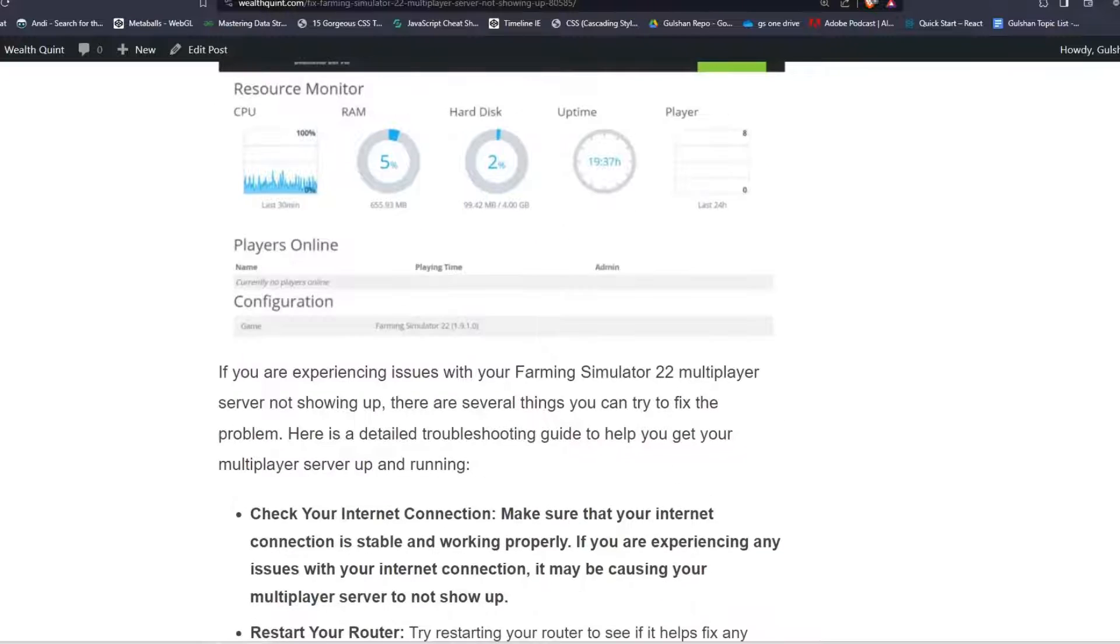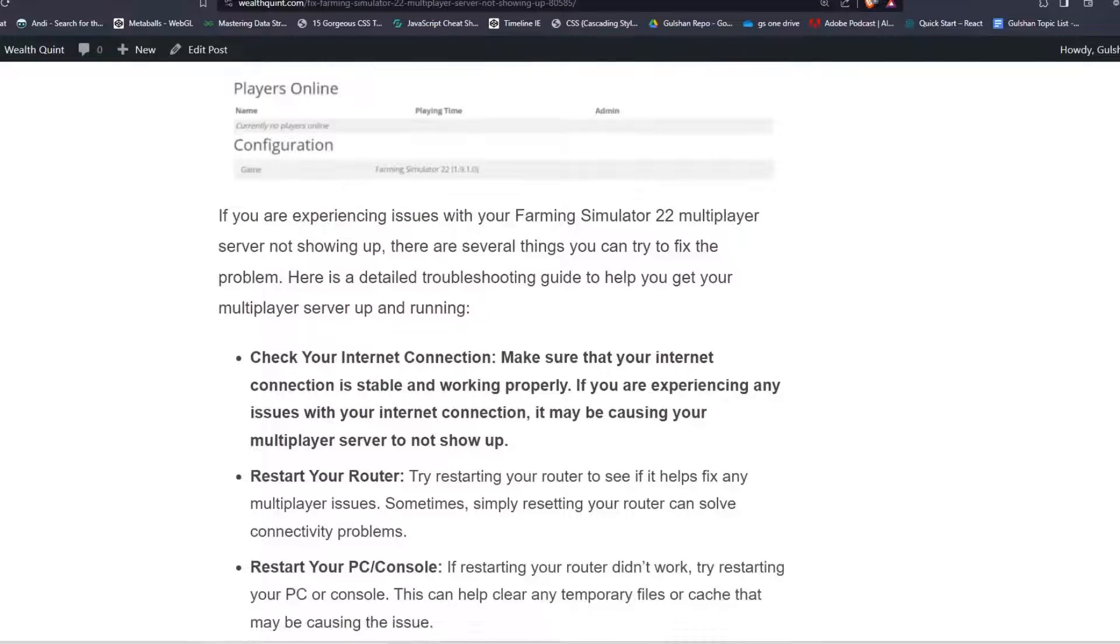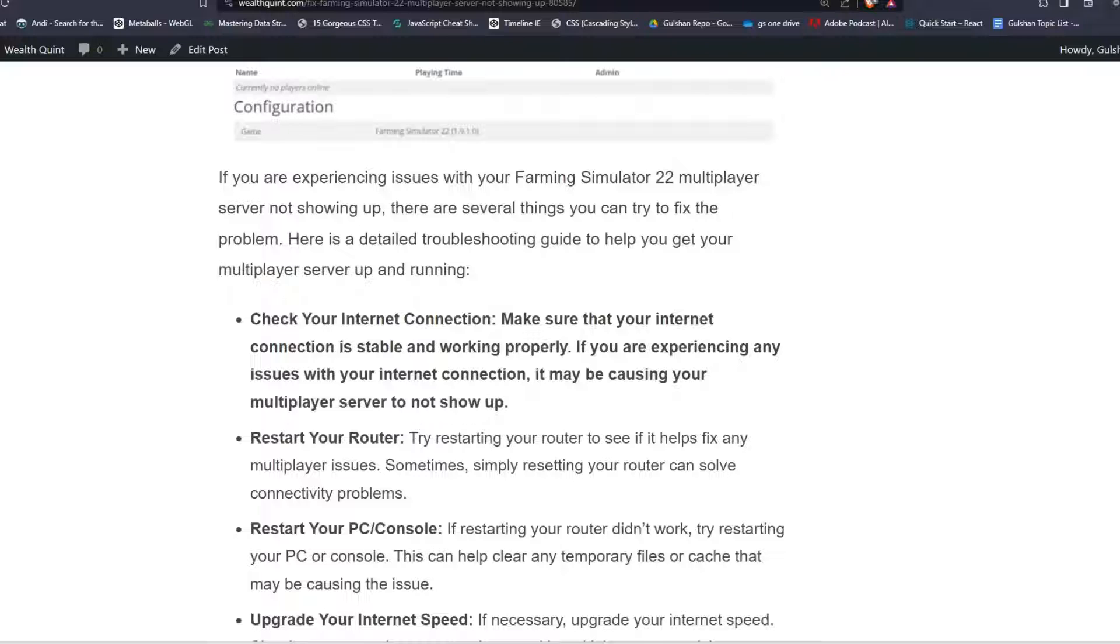If you are experiencing issues with your Farming Simulator 22 multiplayer server not showing up, there are several things you can try to fix the problem. Here is a detailed troubleshooting guide to help you get your multiplayer server up and running.